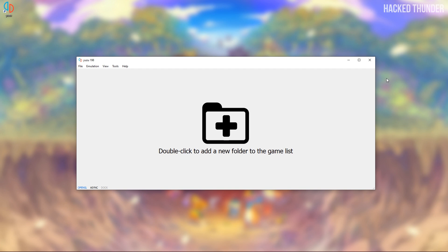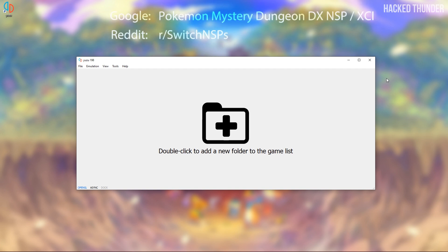Now you'll need to download the actual game. So you can search for it on Google by typing in Pokemon Mystery Dungeon DX XCI or Pokemon Mystery Dungeon DX NSP. Or you can go to Reddit and search for Switch games there.